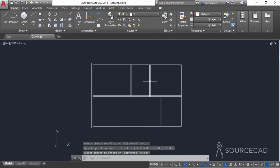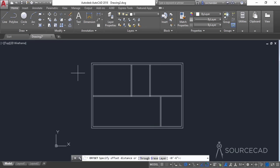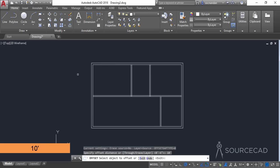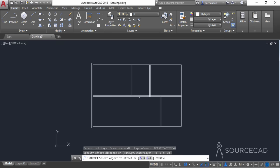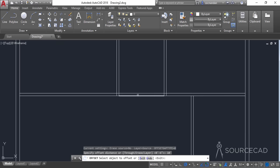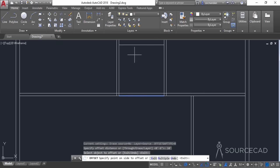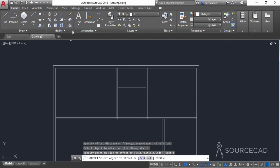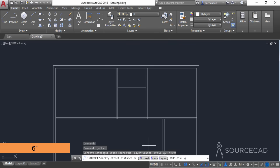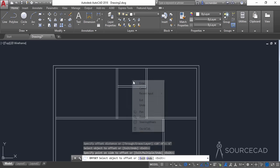We need to add one more line here. Select offset and add an offset distance of 10 feet, press Enter. Click on the bottom line and click upwards. Go to offset again, select an offset distance of 6 inches, press Enter, and move it upwards.